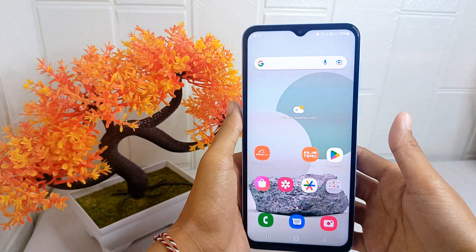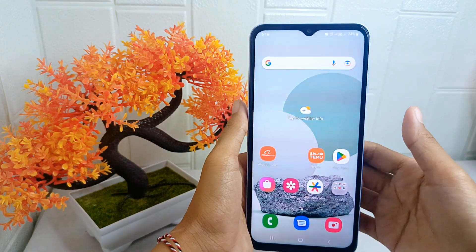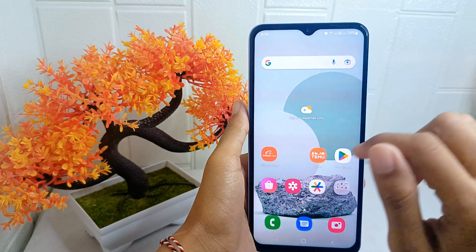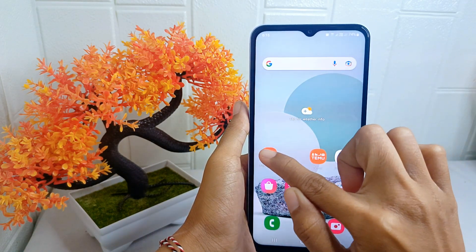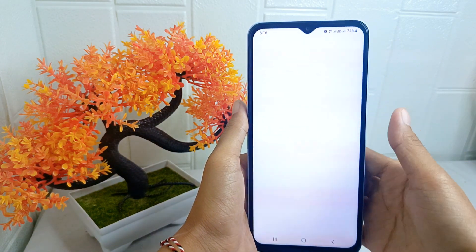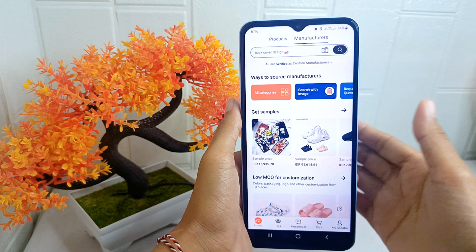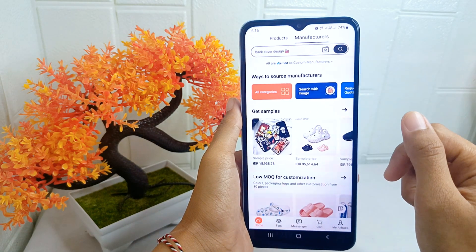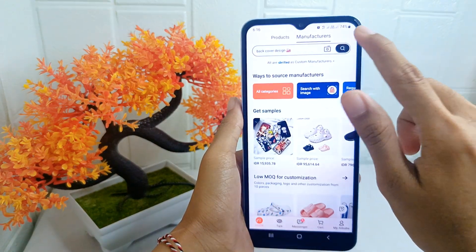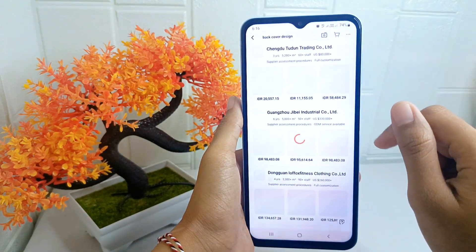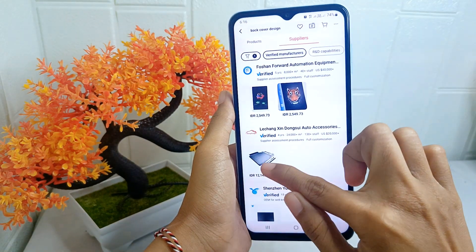Firstly, please open the Alibaba application on your device. Look for the product you are interested in, then select it.